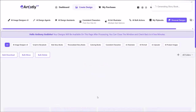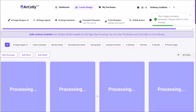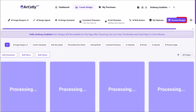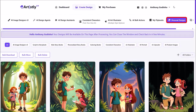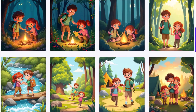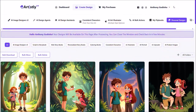It'll then start generating the storybook pages, and this can take a few minutes. It's going to redirect you to the personal designs section. Here are the storybook pages it generated based on the script.